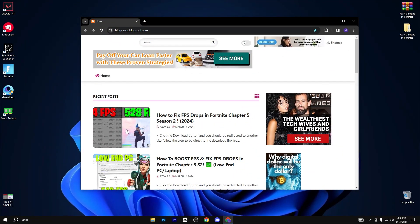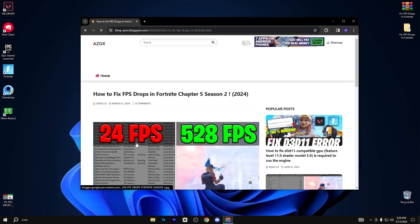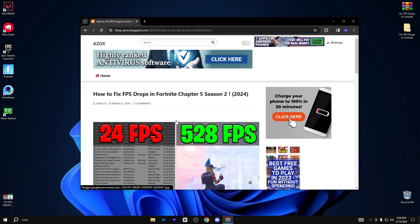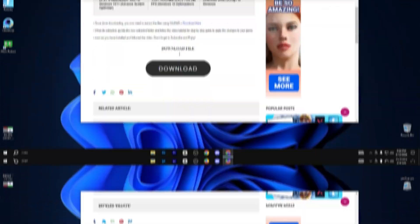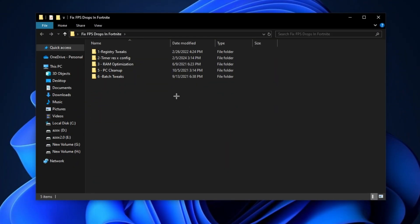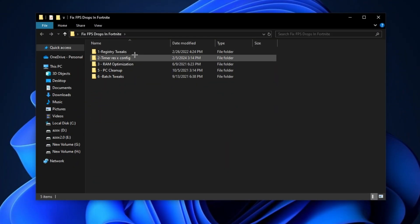First of all, go to my website. I will give the link in the description box and download this pack from here. After downloading this pack, follow me for settings.